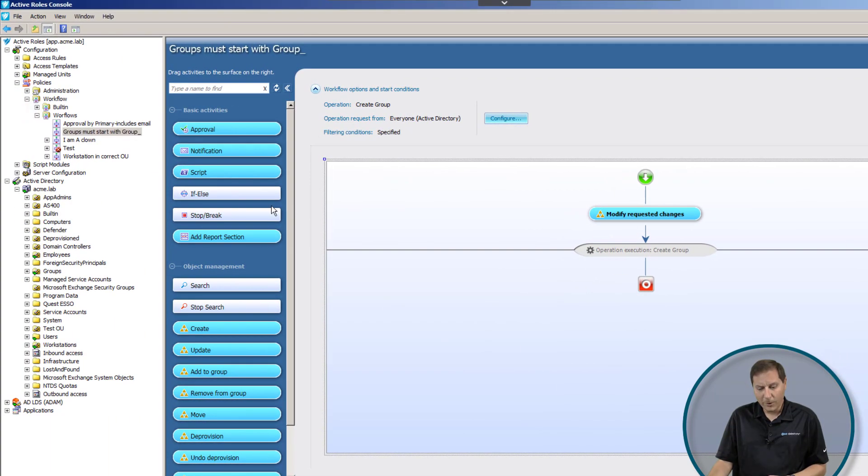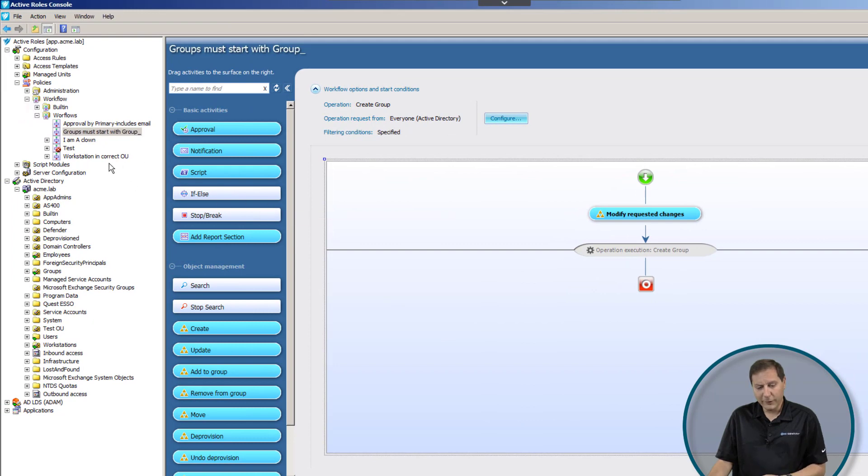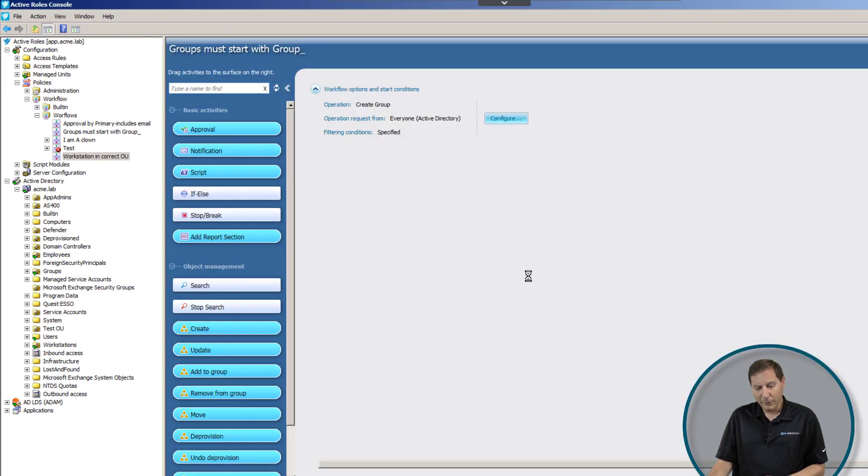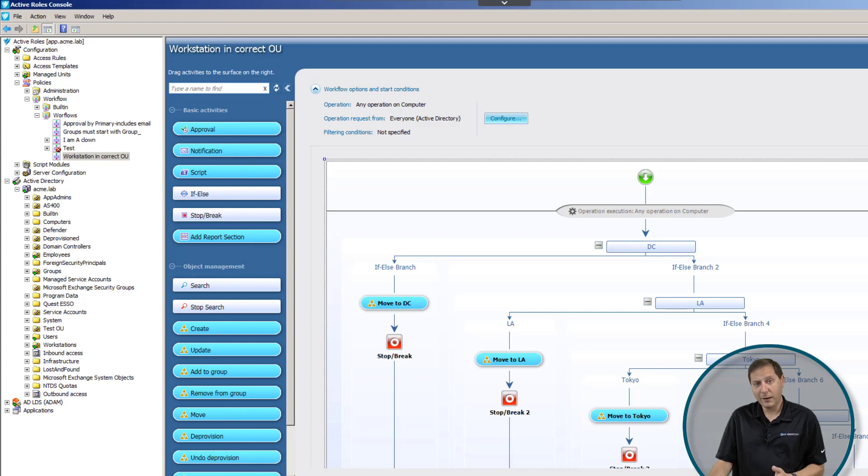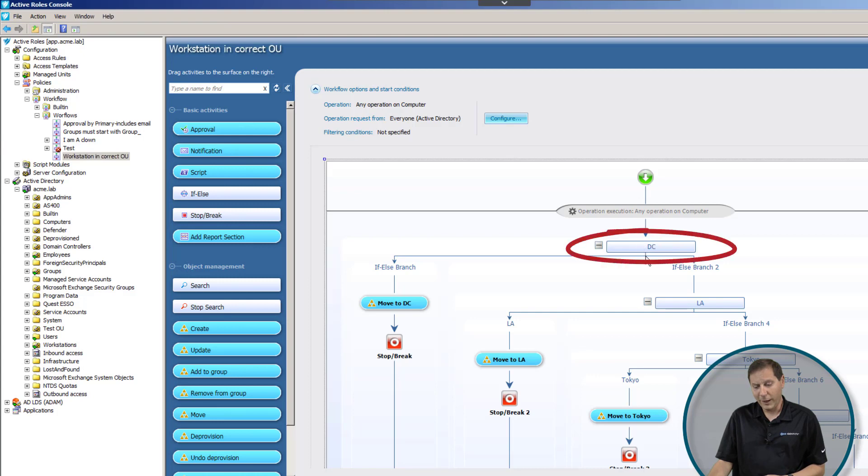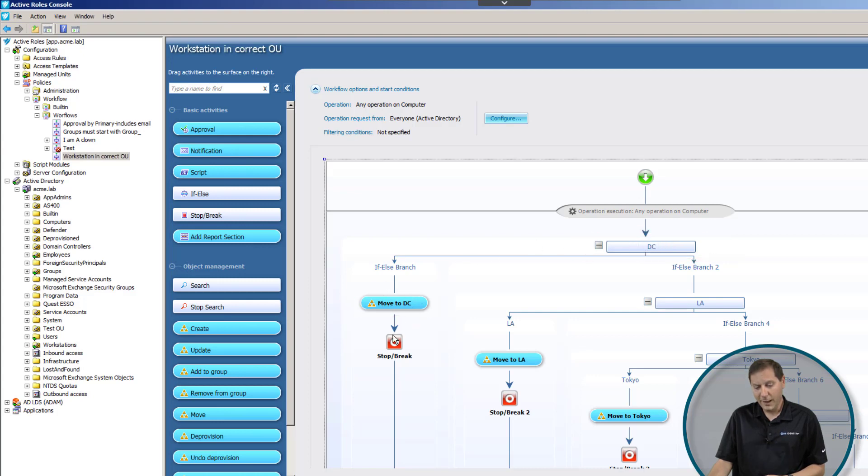One thing to note is that though we've looked at some pretty simple workflows, they can get much more complex. And let's take a look, and here's a good example of one. This particular workflow will move computer objects around Active Directory depending on what location they are. So you can see if the location of the computer object is DC, I want to move it to the OU DC. And then if it's LA, I want to move it to LA.